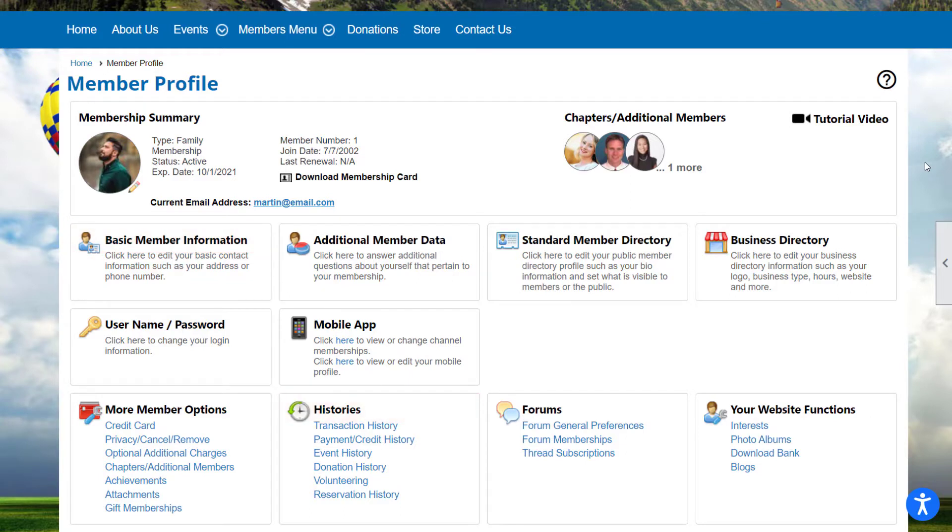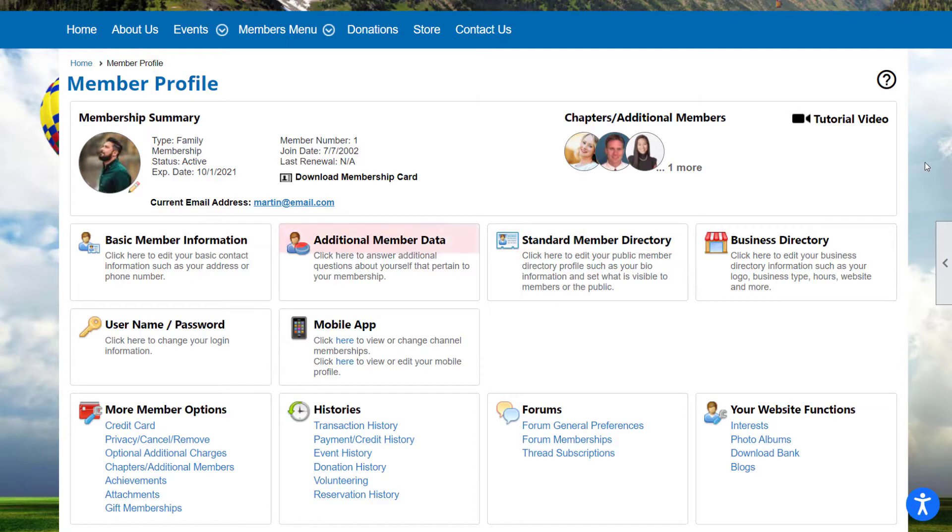Other options appear depending on the modules and features enabled on your website. For example, you may see a member directory option if the module has been enabled for your organization, or the option to answer additional member data questions.